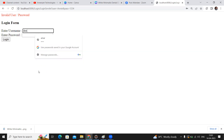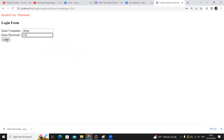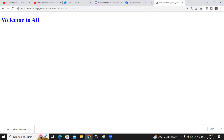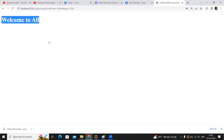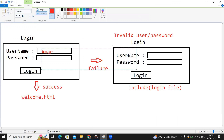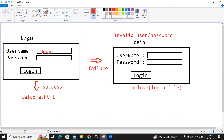Now suppose I give the name correctly — exactly what we are expecting — and click Login. Look at this: it is moving to the welcome file, welcome.html, and it is showing 'Welcome to all'. Hope you understood.